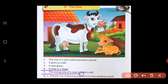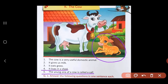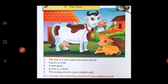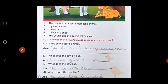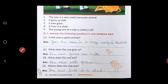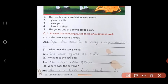The cow lives in a small house which is called a shed. The young one of a cow is called a calf. Young one means the baby — the baby of the cow we call a calf. Now using this, let us answer the questions given to us in one sentence each.